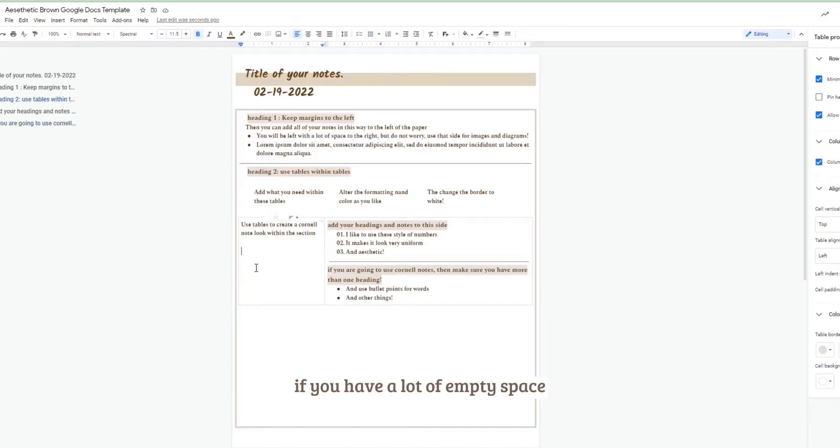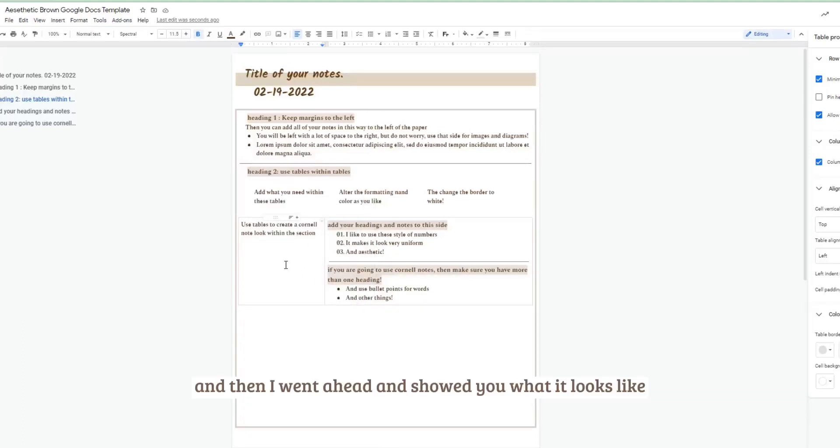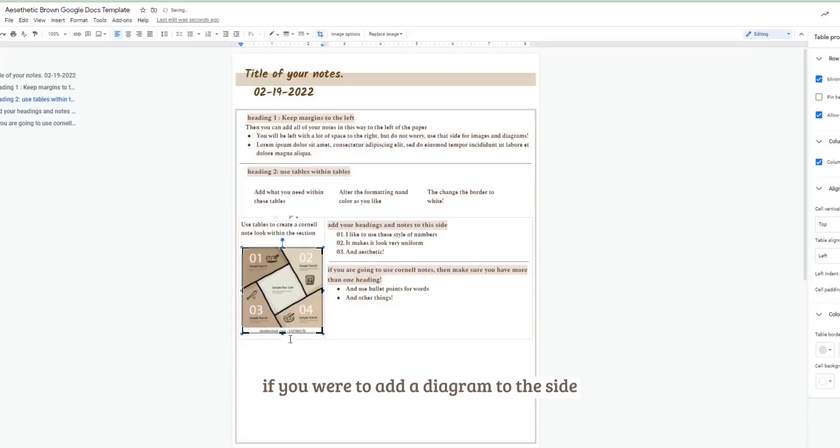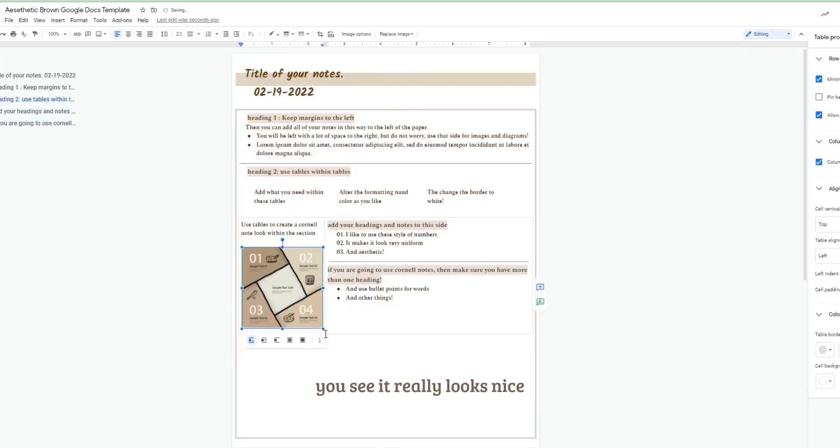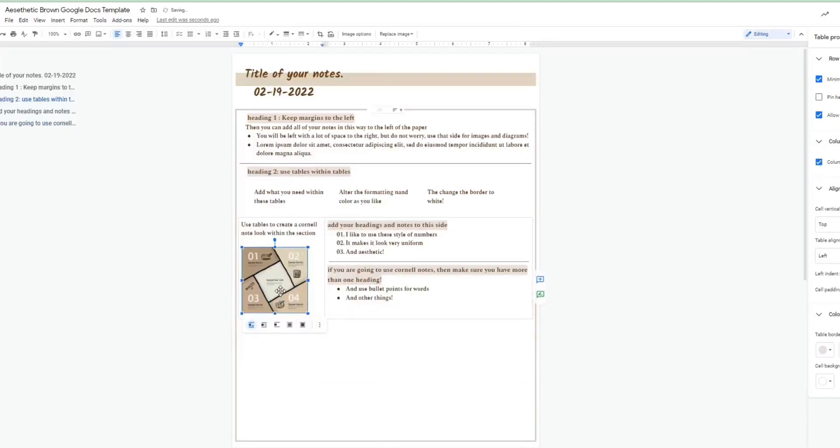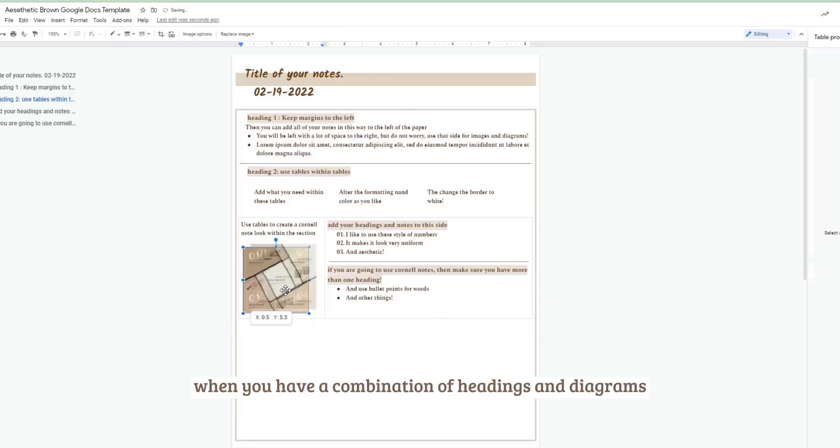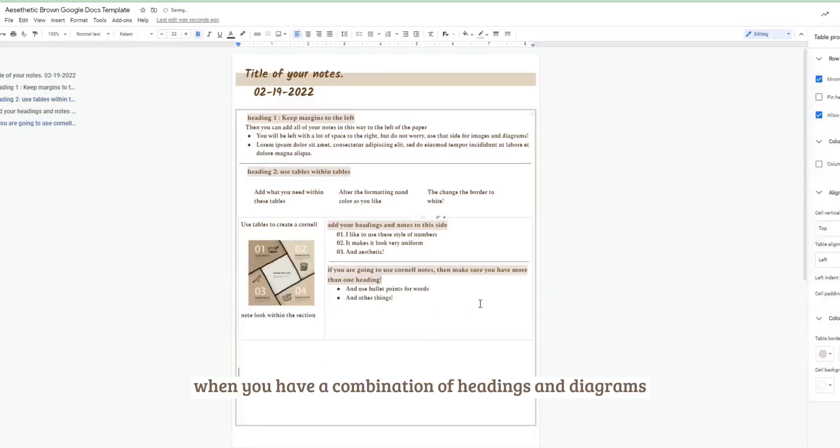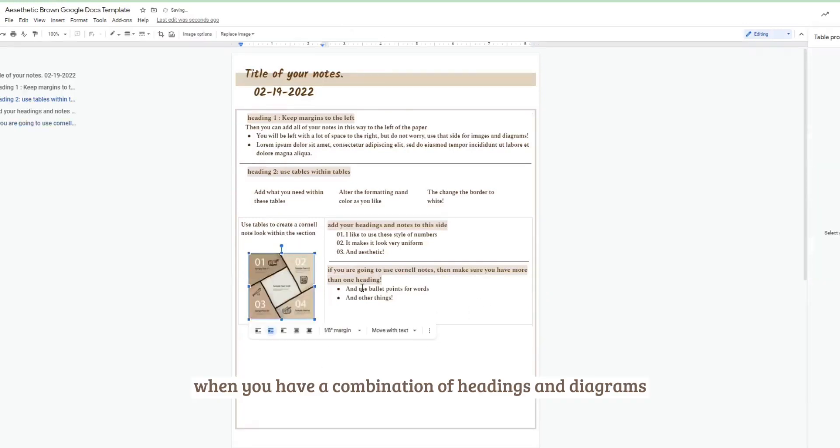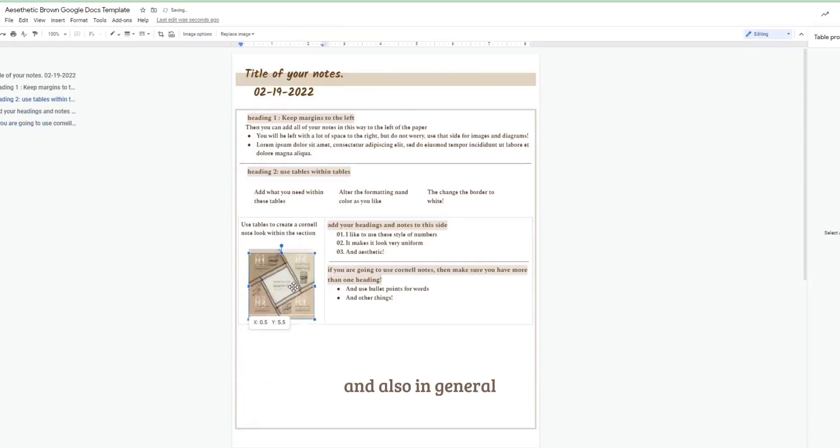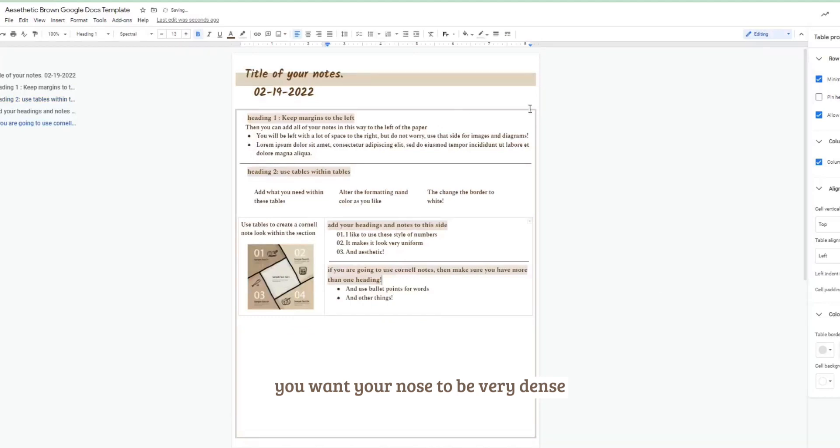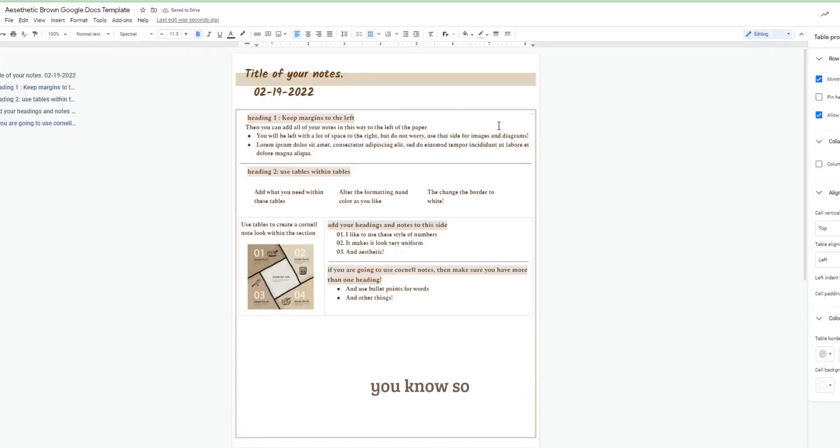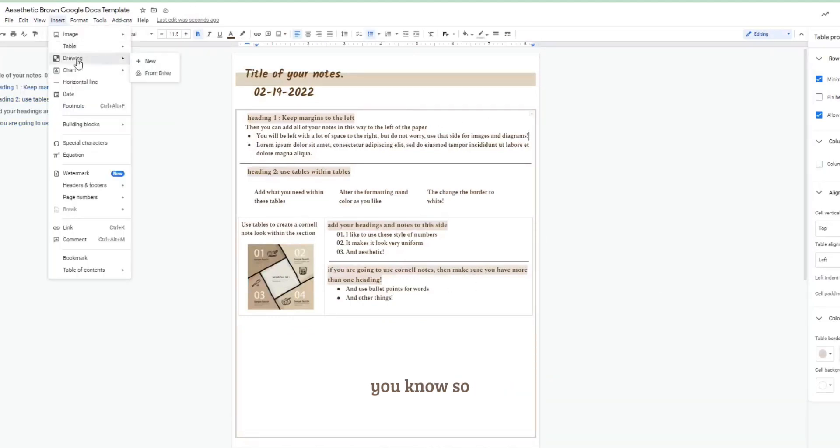And then I went ahead and showed you what it looks like if you were to add a diagram to the side. You see it really looks nice when you have a combination of headings and diagrams. And also in general you want your notes to be very dense.